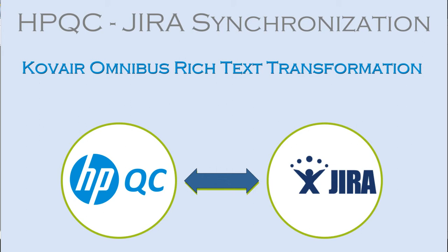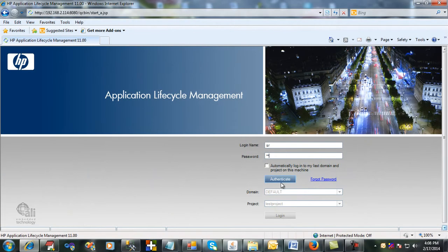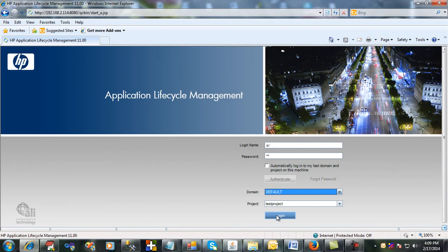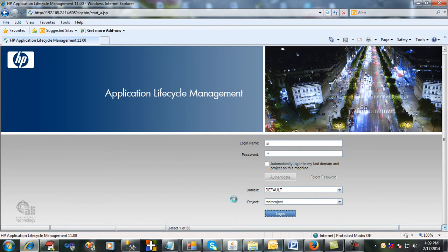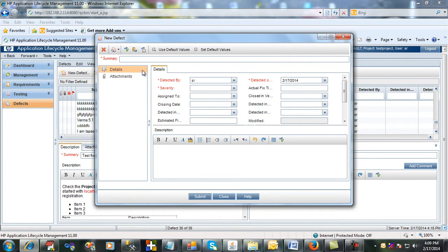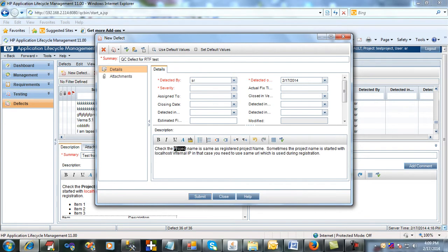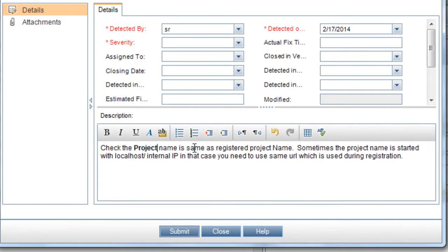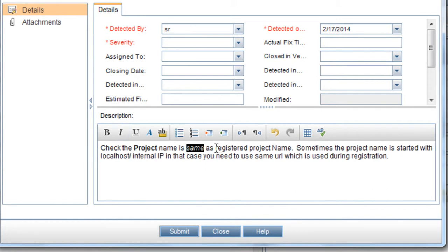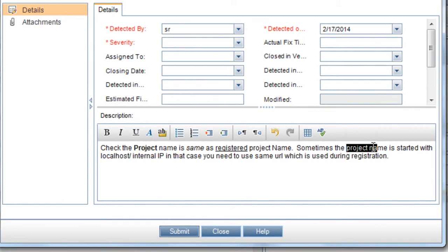To get started, let us first login to QC. We will add a defect from QC along with some rich text values in the description. Let's click on new defect and give a summary like "QC defect for RTF test". Let's select the word "project" and make it bold. Similarly, let's make another word in italics, and let us underline the word "registered" and do some other formatting as well.